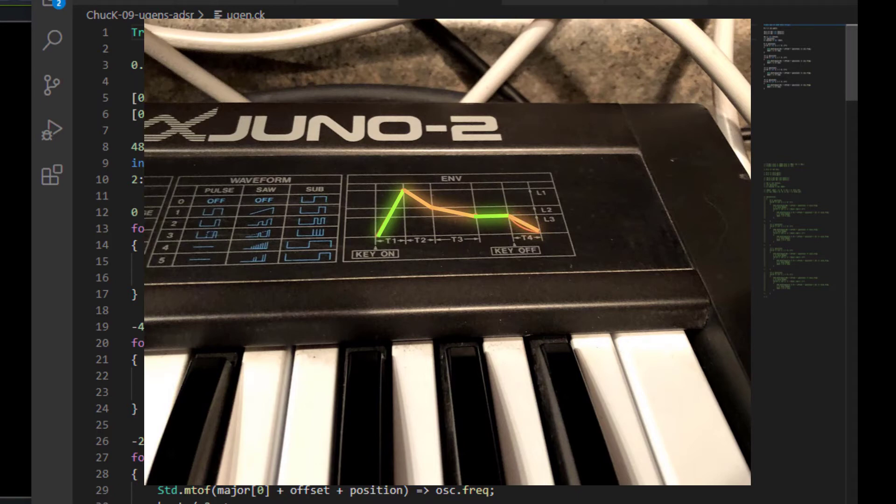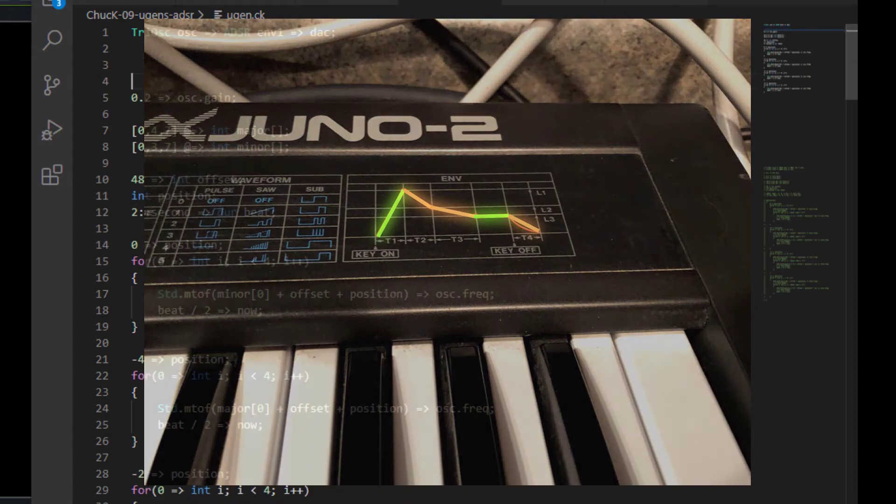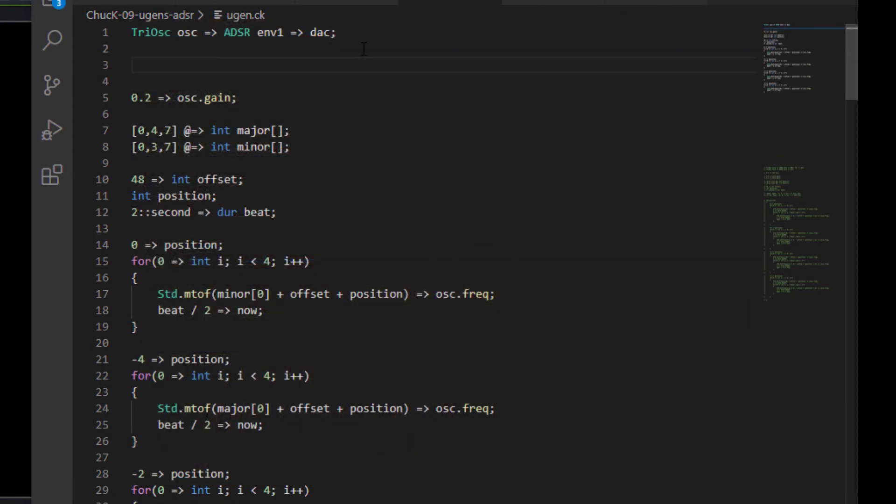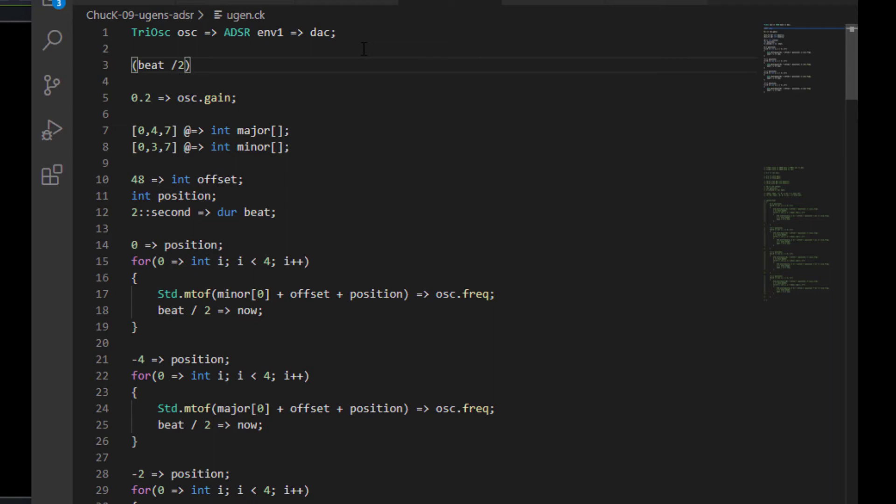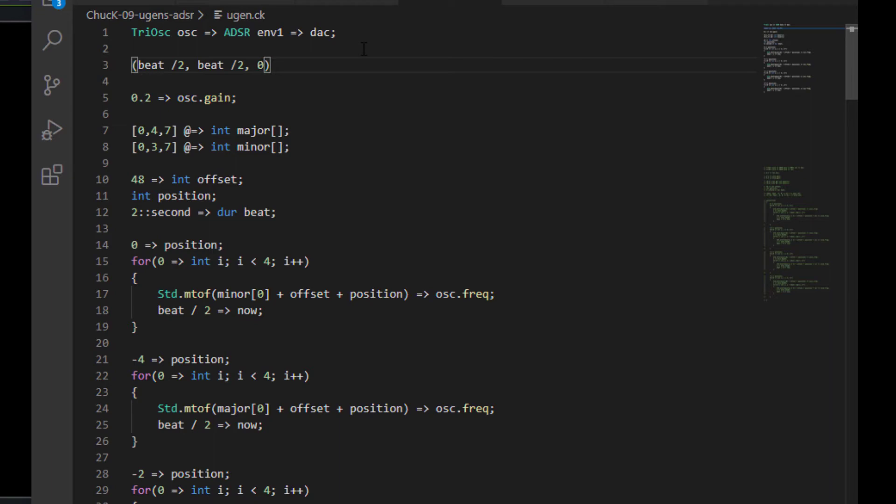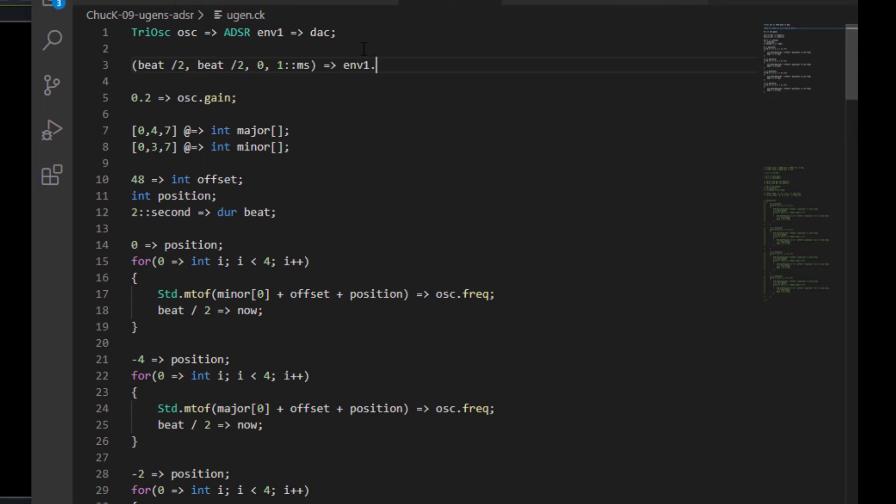So the way that the ADSR envelope works inside of Chuck is that it takes a duration for that first moment. And we're going to say that that's going to be a beat divided by two. And we're going to say the decay, let's say that's a beat divided by two as well. Let's say that the sustain is zero. And let's say that the release is one millisecond. And now we're going to chuck that to env1.set. And that's how you set the time for your ADSR envelope.